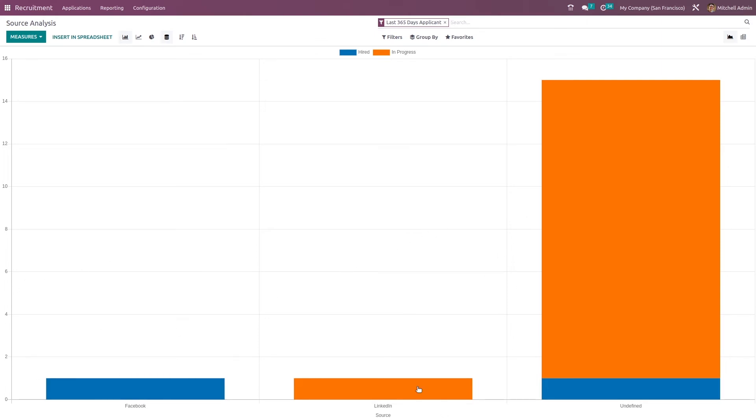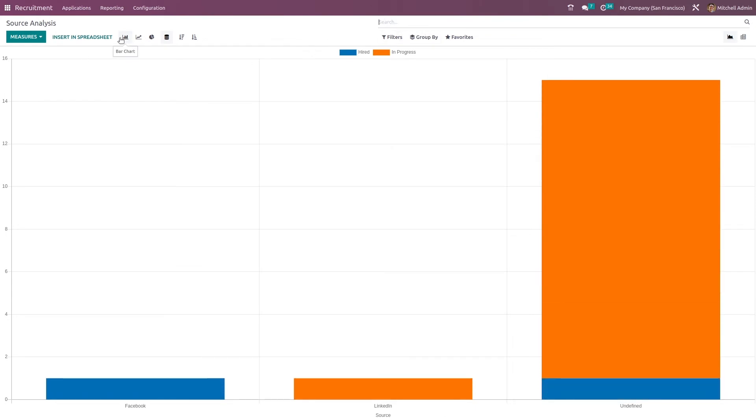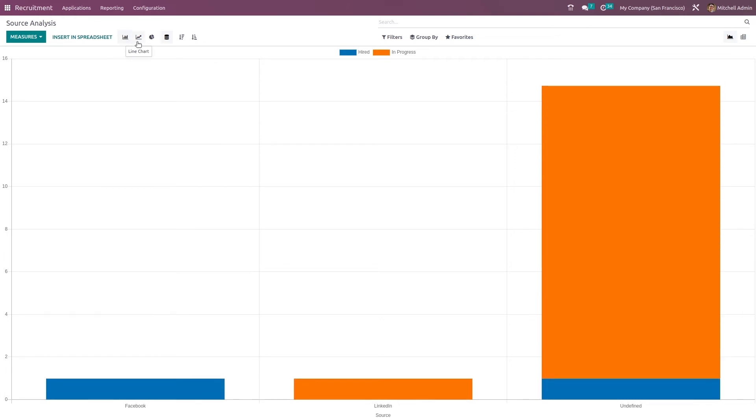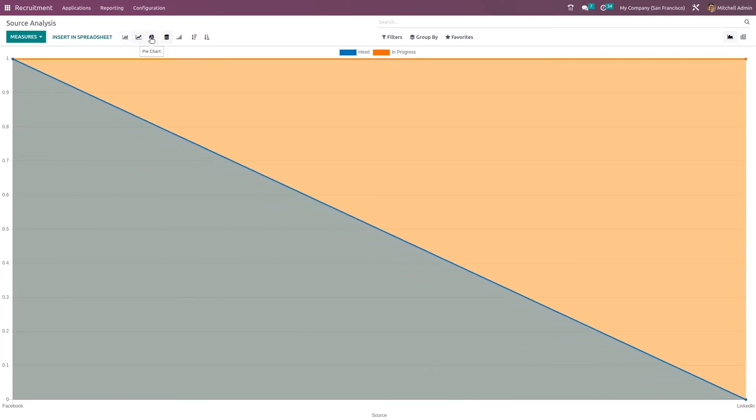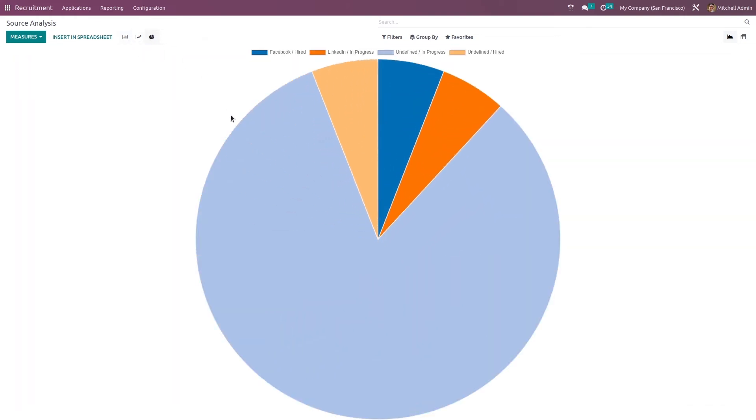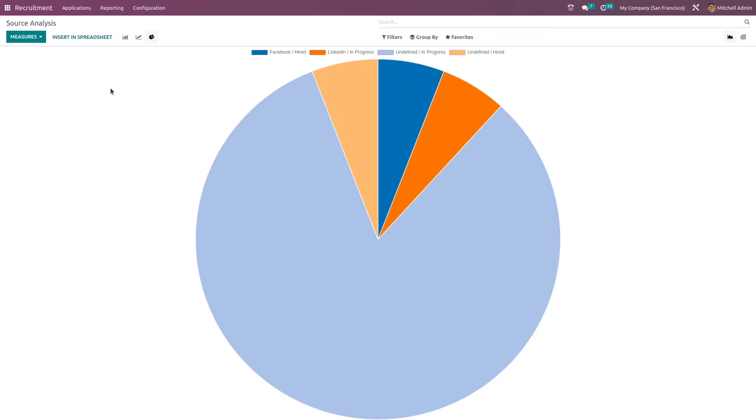You can see the sources here. This is the very same thing which we've seen right now. Here also we have the pivot and the graphical view. These are the graphical views by chart. You can insert into the spreadsheet. You have the measures also, which is very similar to what we've seen in the recruitment analysis.